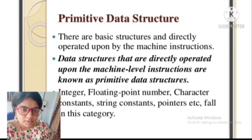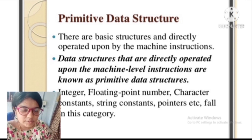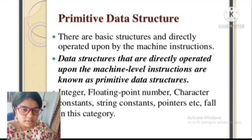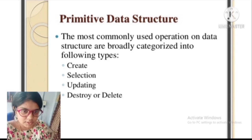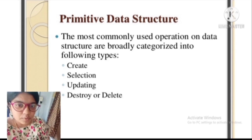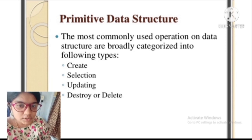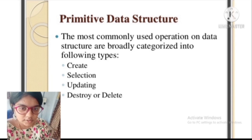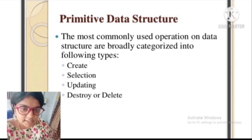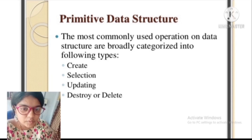The primitive data structures are primitive data types. Int, char, float, double, and pointers are primitive structures that can hold a single value. The most commonly used operations on data structures are broadly categorized into create, selection, updating, and destroy — we can create, select, update, and remove elements.